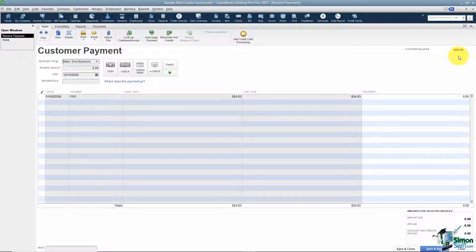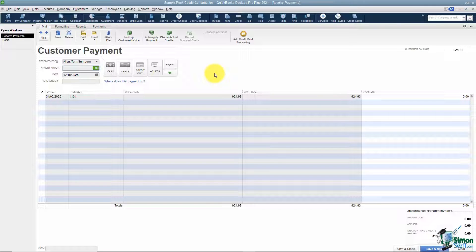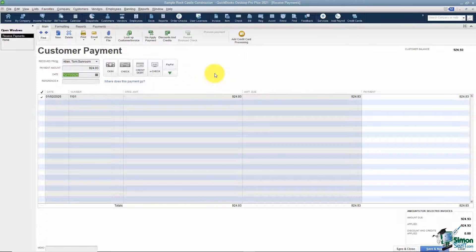The next thing we're going to do is put in the amount that the customer paid. I'm going to say they paid the full amount this time, but even if they only paid a hundred dollars, that's what you put in here. The next thing QuickBooks wants to know is what is the date of the payment.